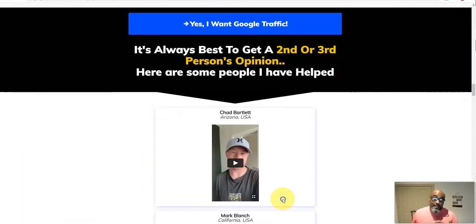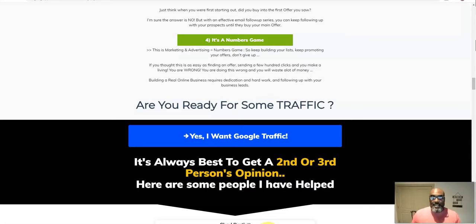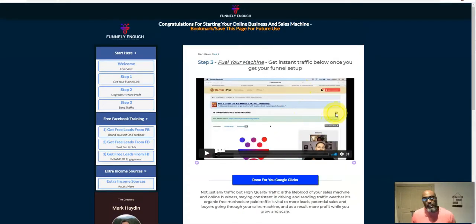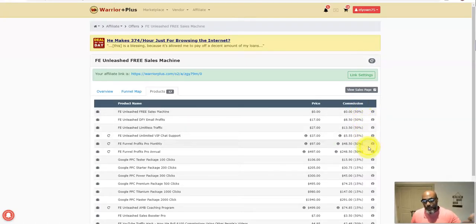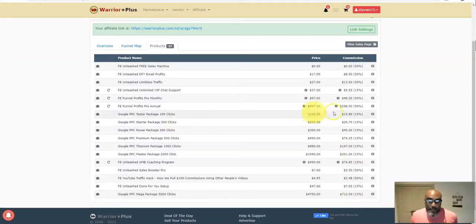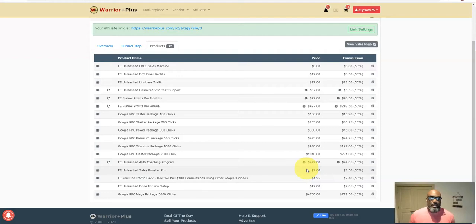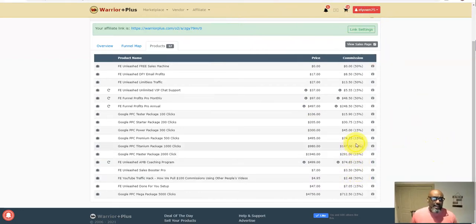This is one of the easiest ways for a newbie to get online and start making money using the Warrior Plus platform and this funnel specifically. There are other free funnels I'll show you in later videos, but this one can really put money in your pocket. Just look at the commission breakdown — you can make up to $712 depending on what traffic package people buy, plus recurring commissions. I highly recommend this funnel and I'm actually using it — in a couple days we'll check my results.